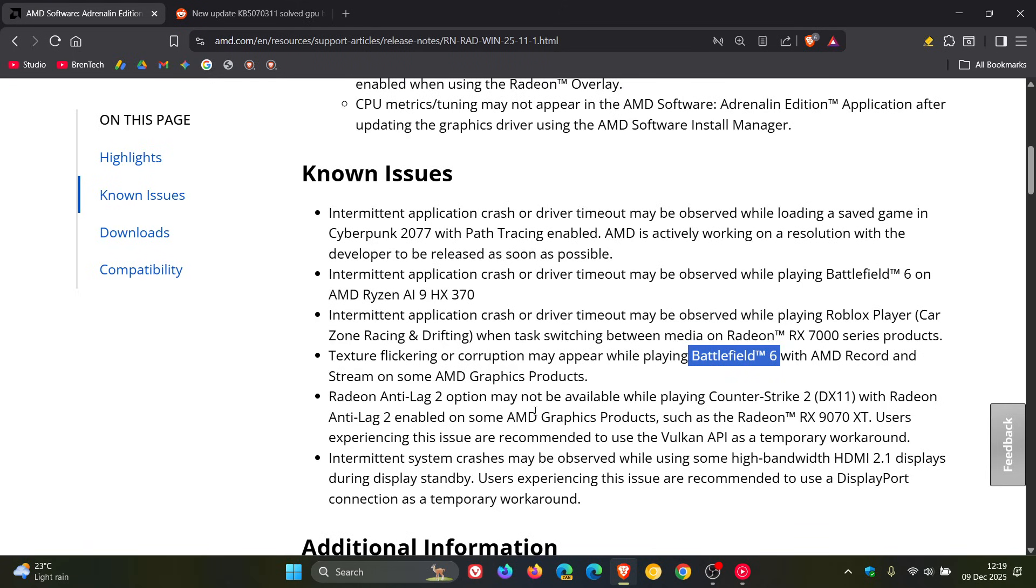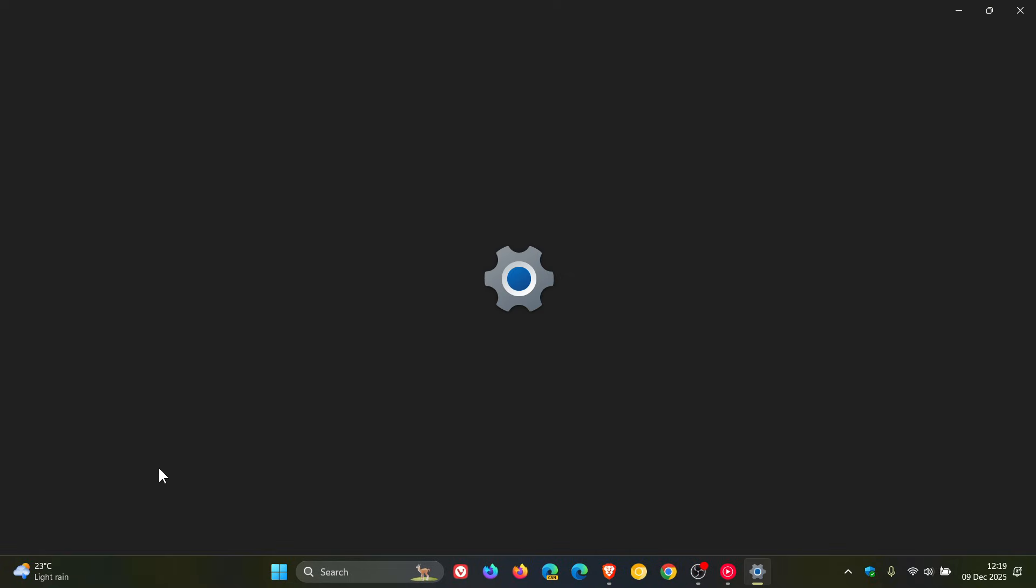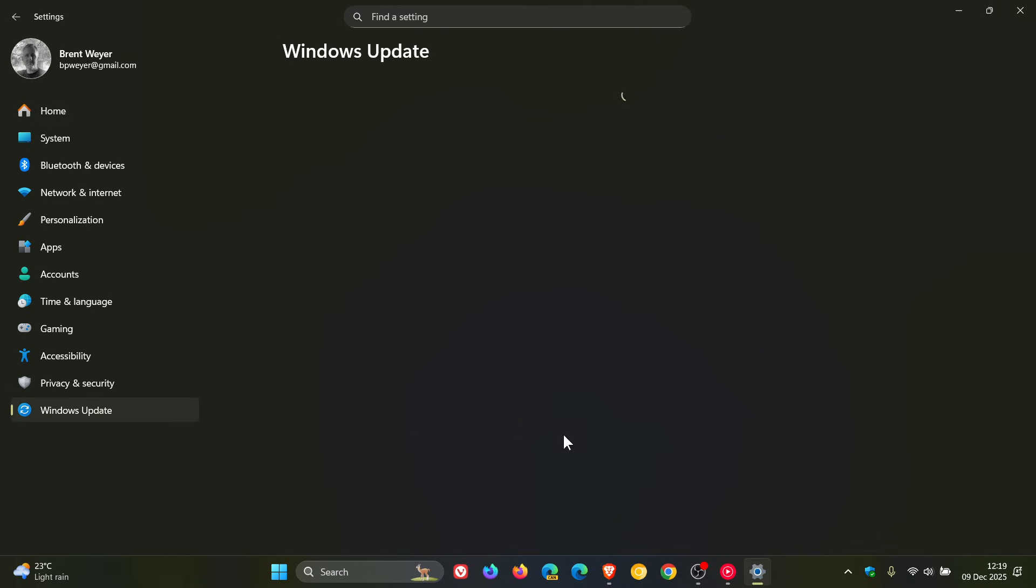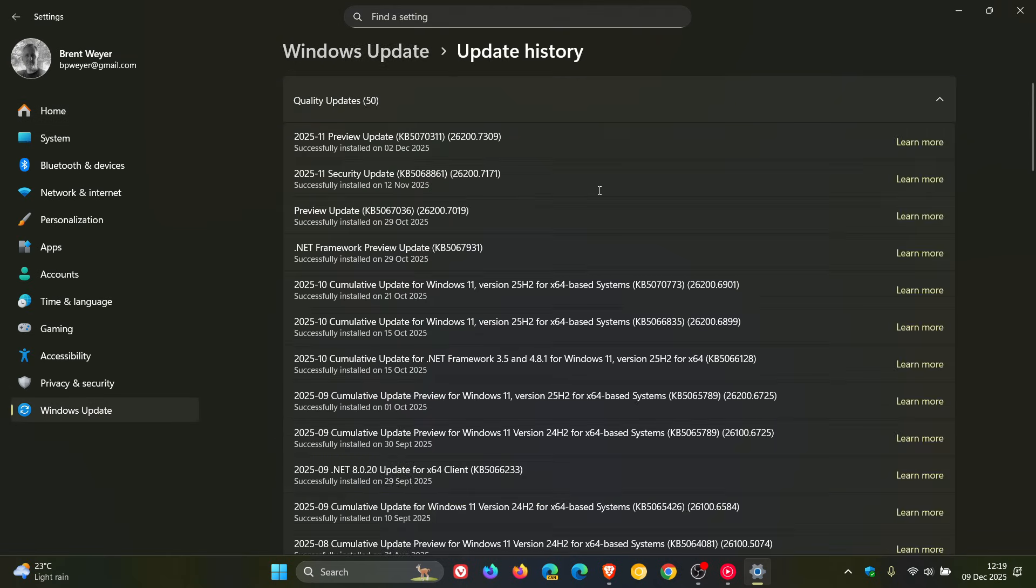Now regarding this, if we head to Windows Update on Windows 11, update history. On the 1st, 2nd of December, depending on your region, Microsoft rolled out this update, KB5070311.